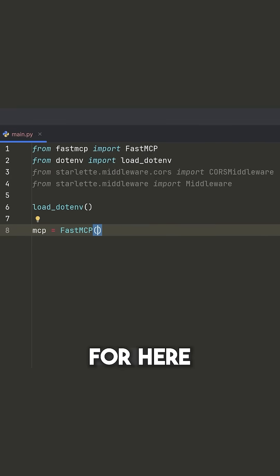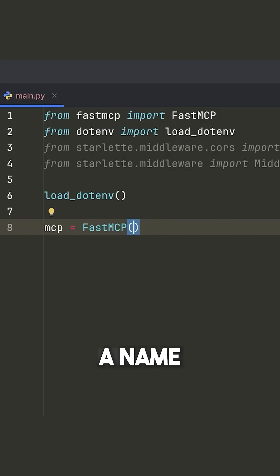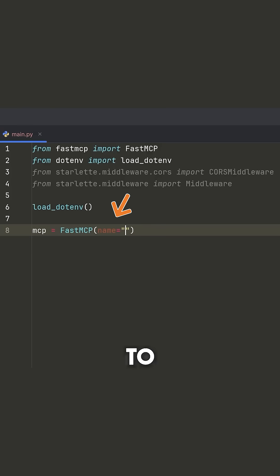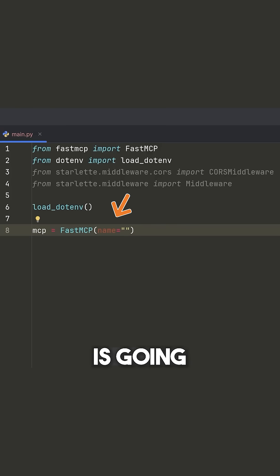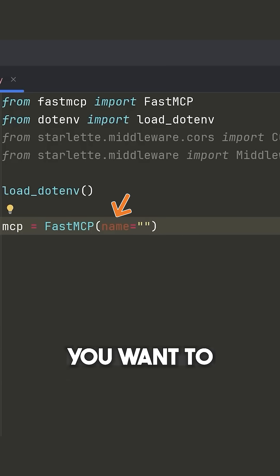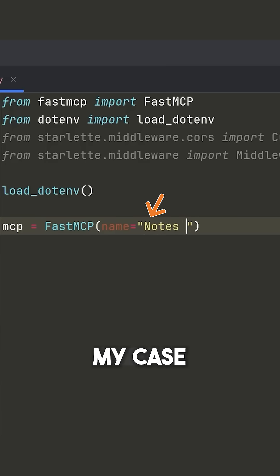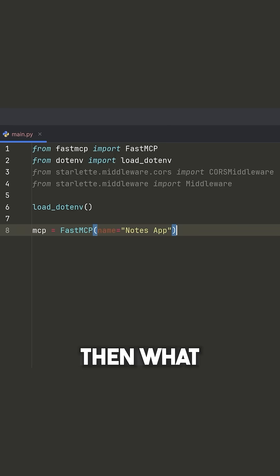Now for here, we can give this a name so we can say name is equal to, and this is something that the MCP client or host is going to be able to see. So you want to define this, something that makes sense. So in my case, I'm going to call this the notes app.